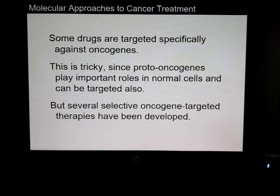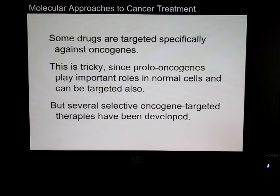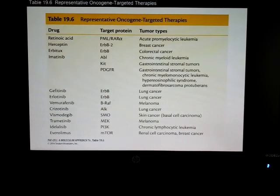Because our proto-oncogenes that are normal to us can also be affected, we have to be more precise in selecting which particular genes are targeted.